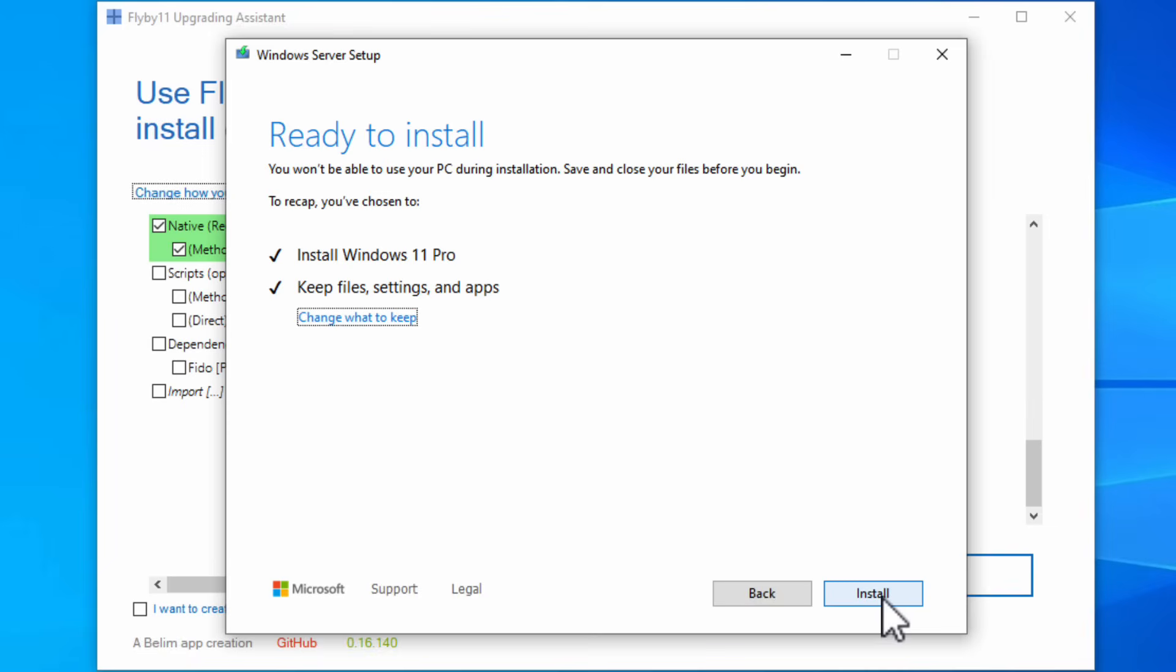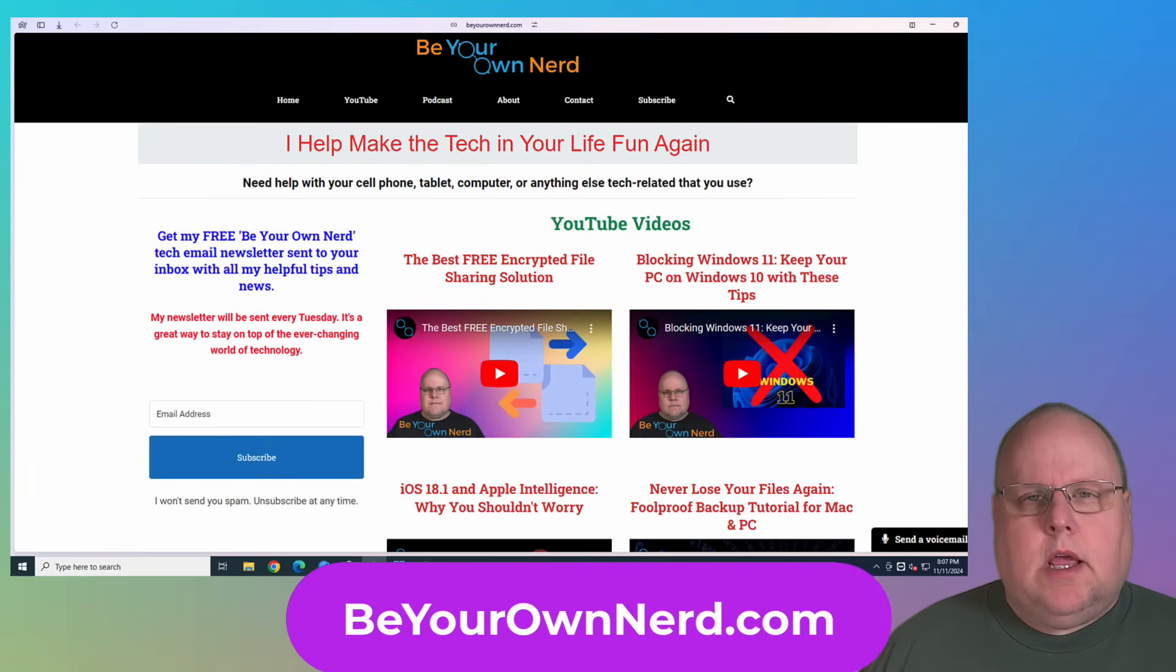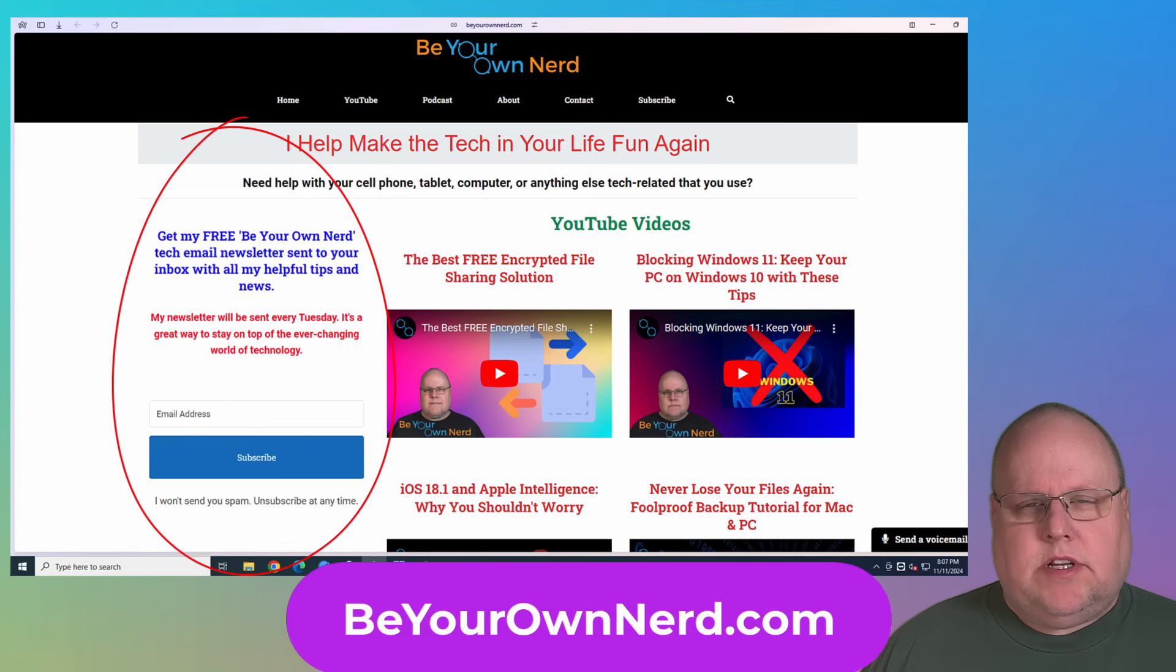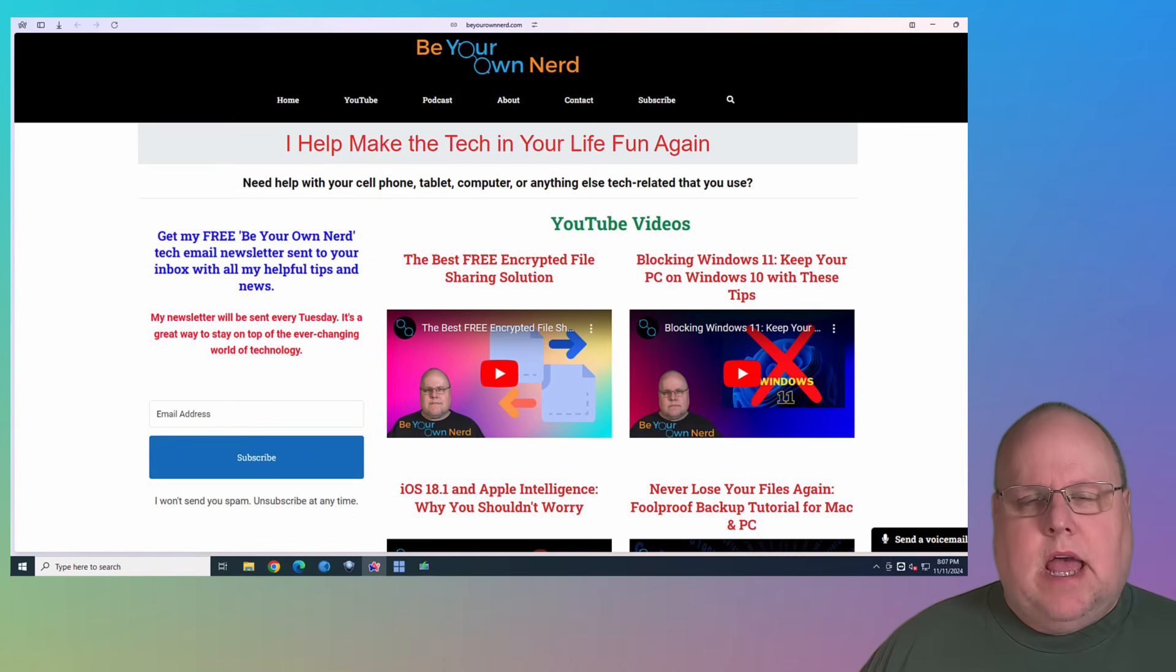If you're planning on upgrading your machine in the next year or two or maybe three years, it's still going to be a good idea to upgrade your machine and get it on a current piece of hardware. Once again, this is Sean for Be Your Own Nerd. You can reach out to me on my website at beyourownnerd.com. I also have a free weekly tech newsletter that I send out every Tuesday morning. It's totally free to sign up for. Thank you so much for watching and have yourself a great tech day.